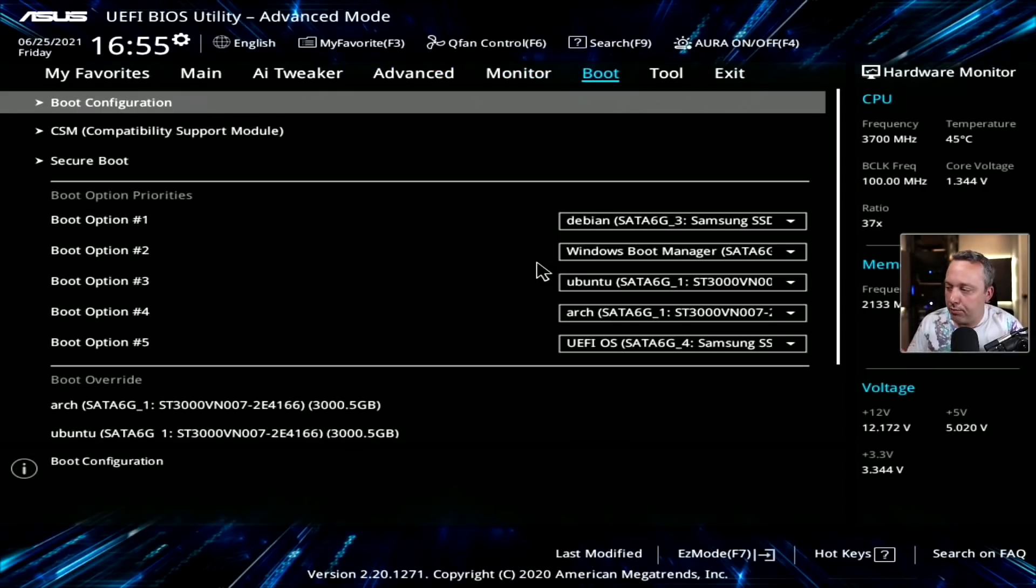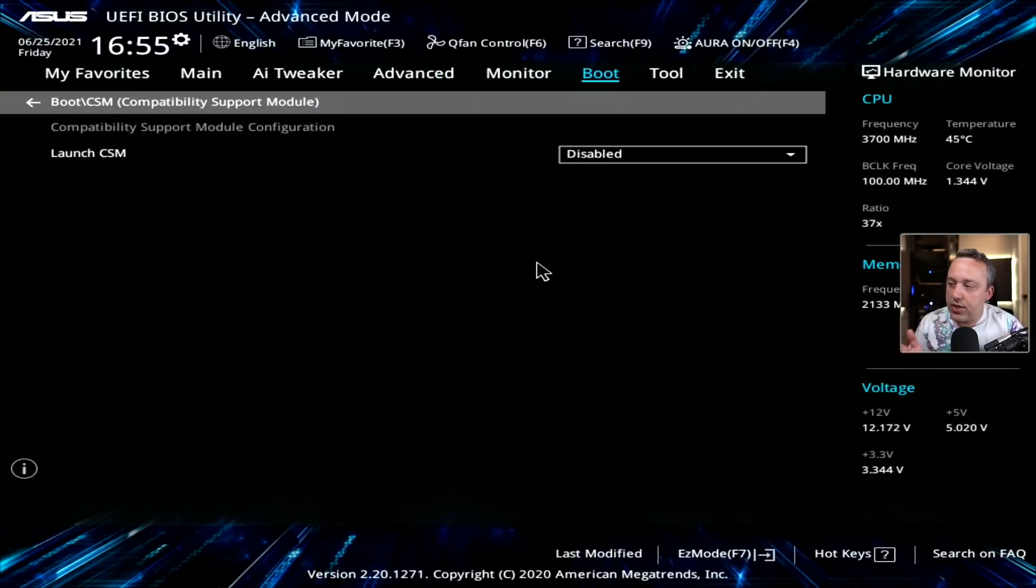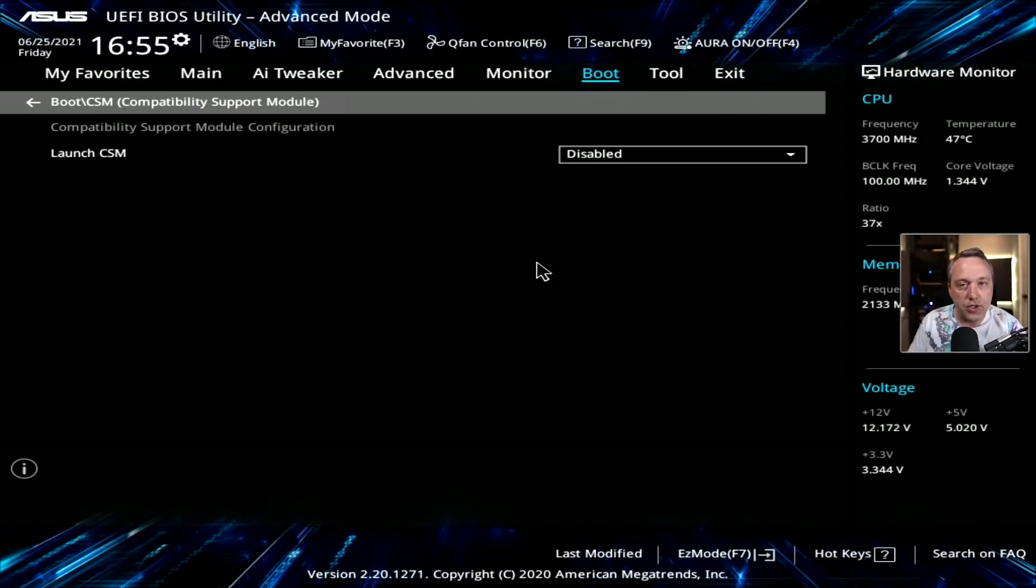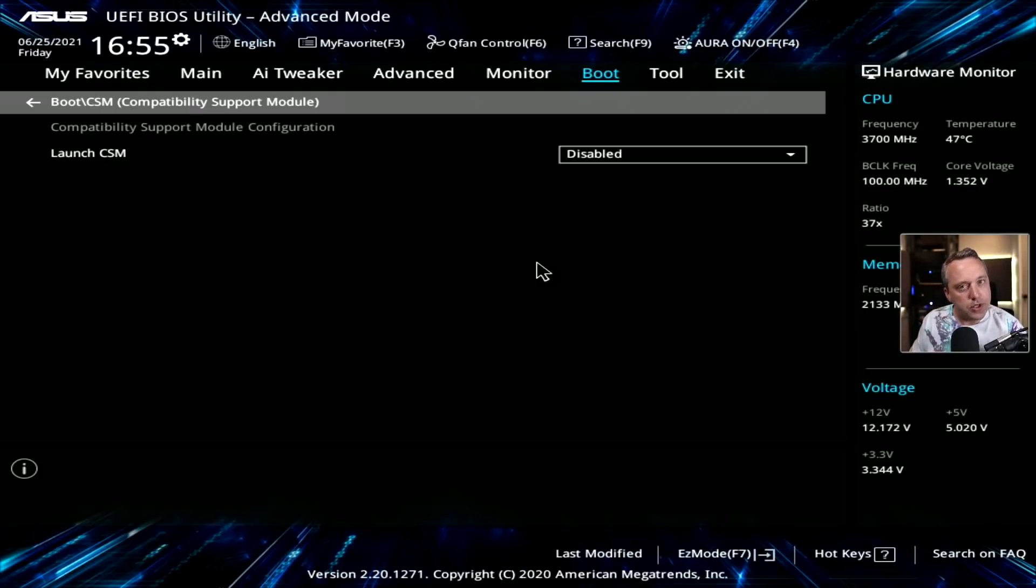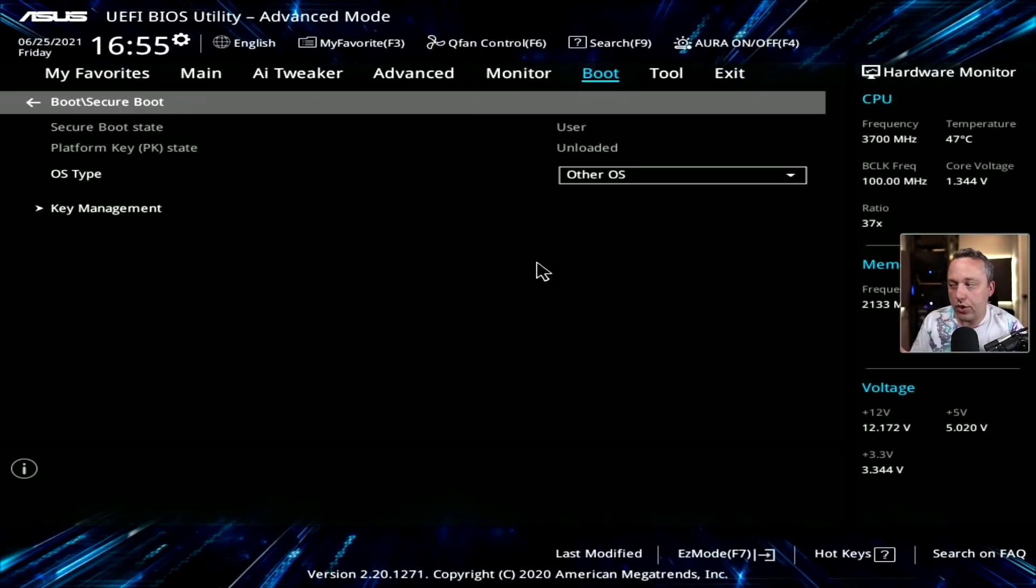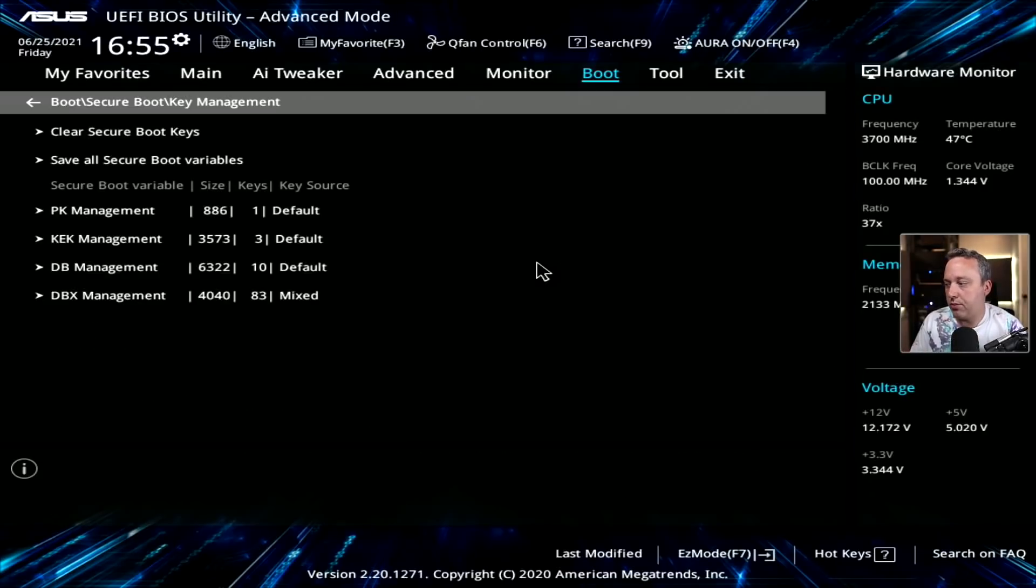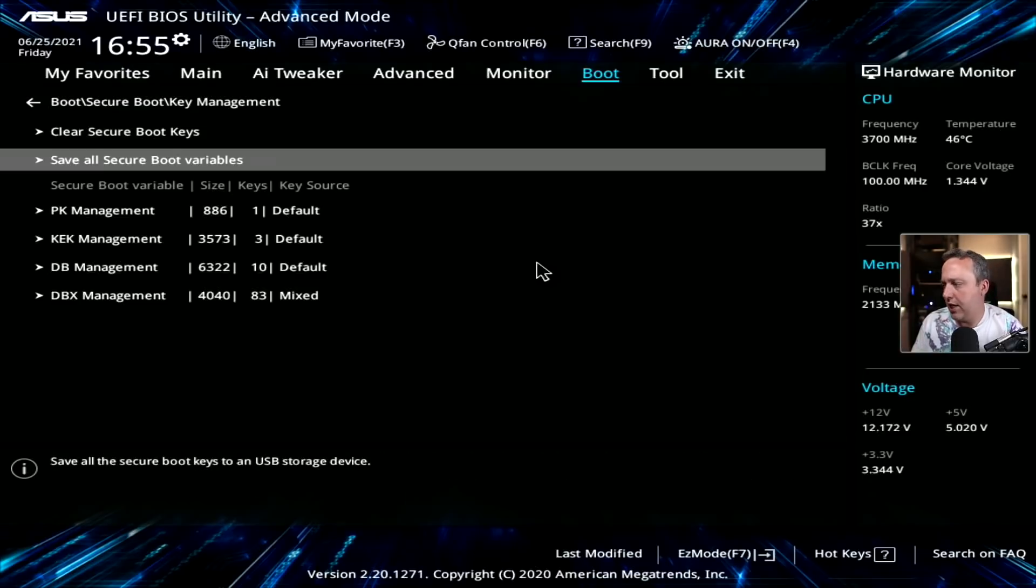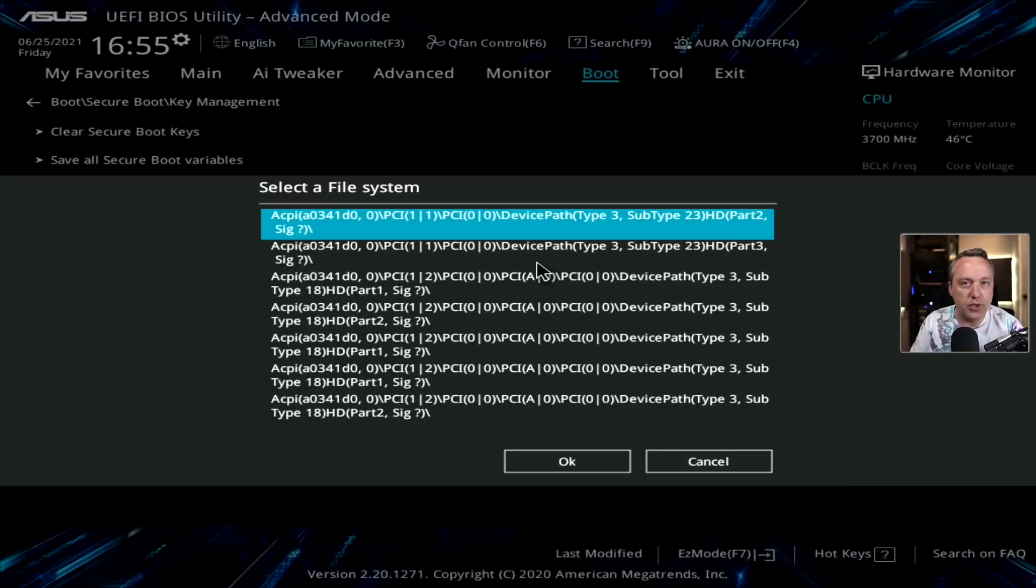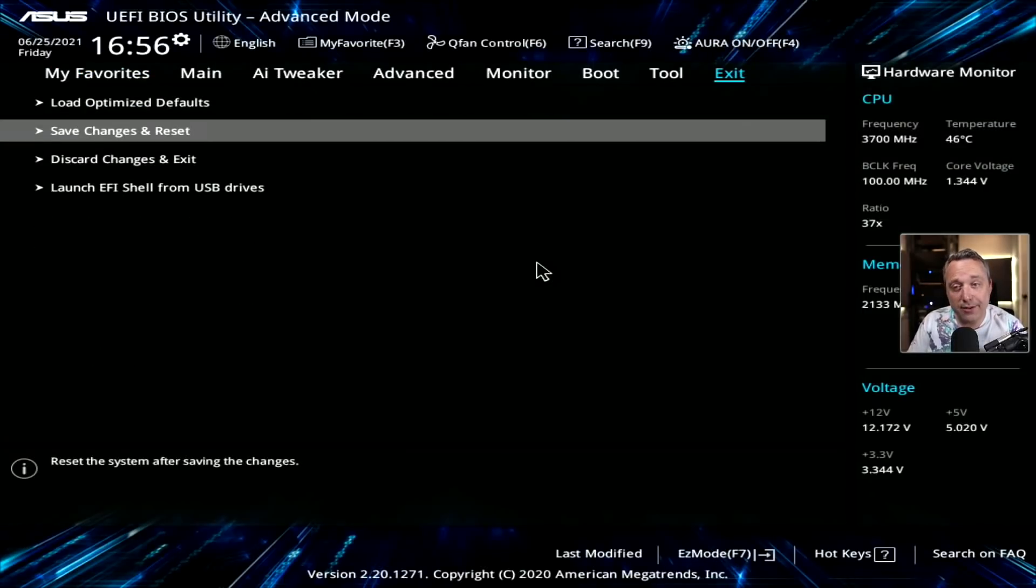Other things when you're booting here: CSM or legacy boot. You want to actually just disable this completely. You can't have TPM and legacy boot. You have to do secure boot, and this has to be disabled. So very important. You can still do Linux and other OSes, but they have to be UEFI. And if you are going to use secure boot, just remember, back up your keys right here, save all secure. Let's go ahead and save changes and reset.